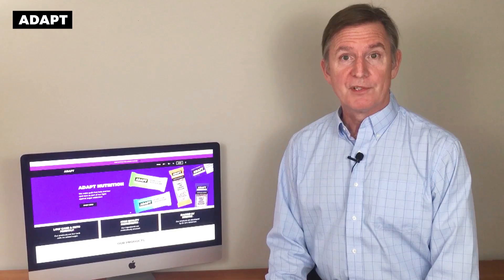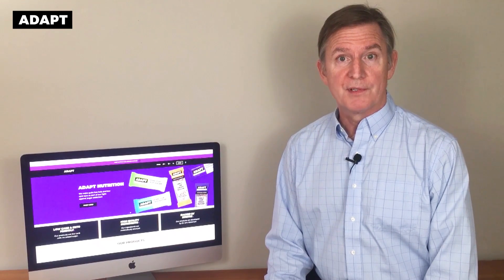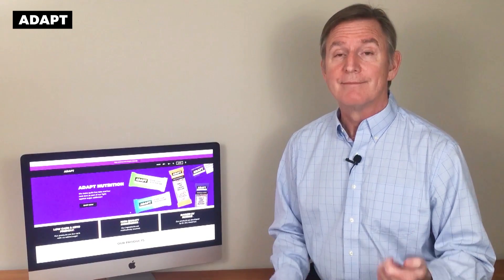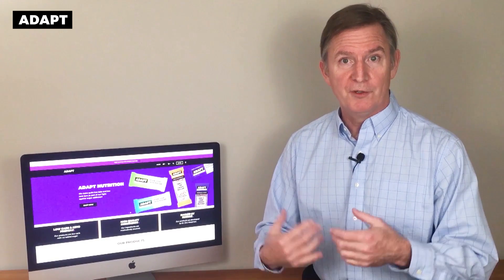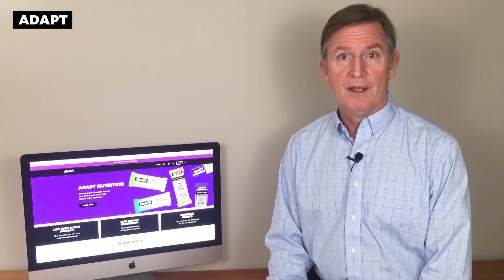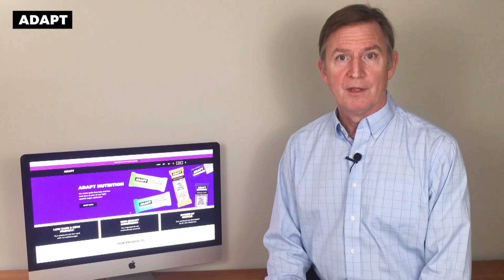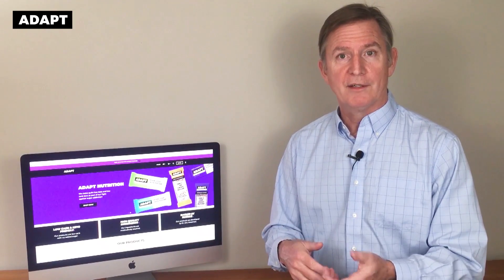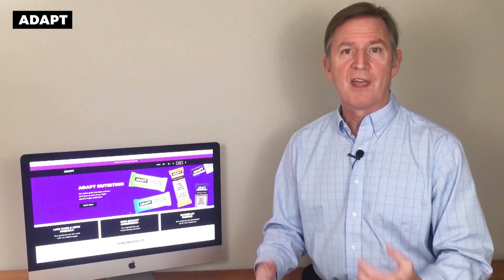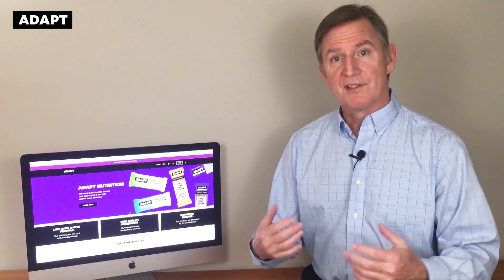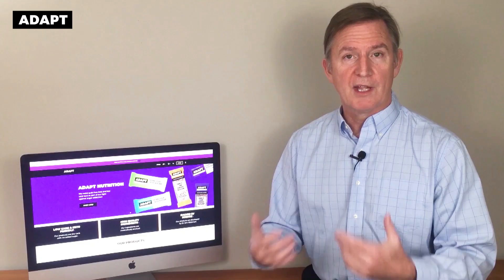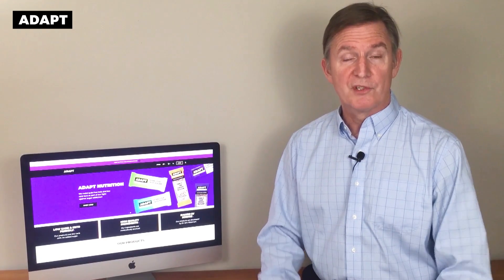There are two ways to count carbs: total carbs and net carbs. Total carbs is where you count everything, including the fiber, including the sugar alcohols. You just look at the total carbohydrate number on the label. So if it says total carbohydrate 5 grams, you count that as 5. If it says 0 grams total carbohydrate, you count that as 0 total carbs.